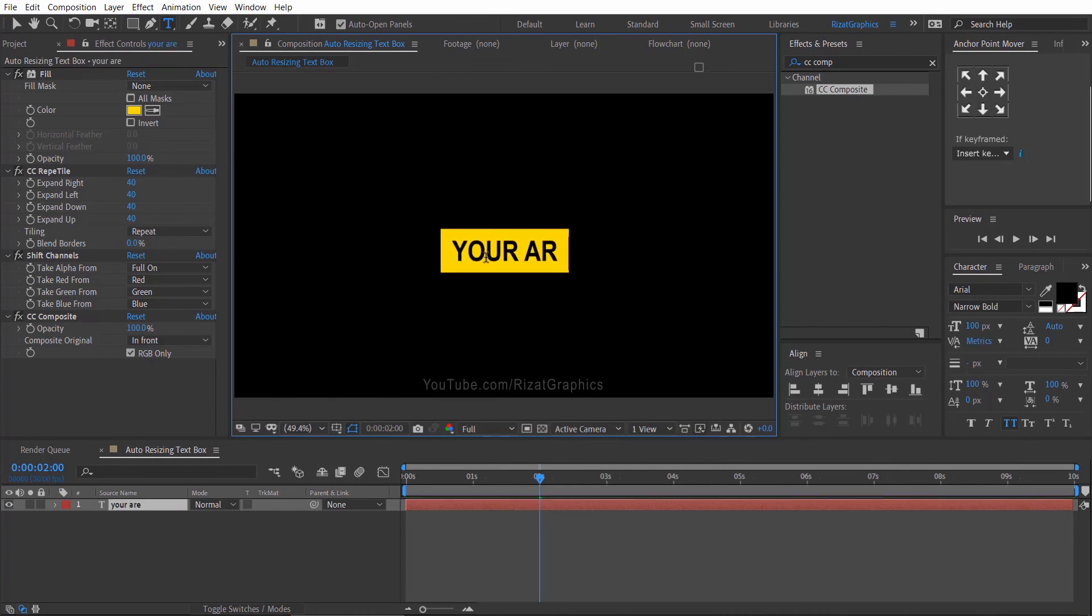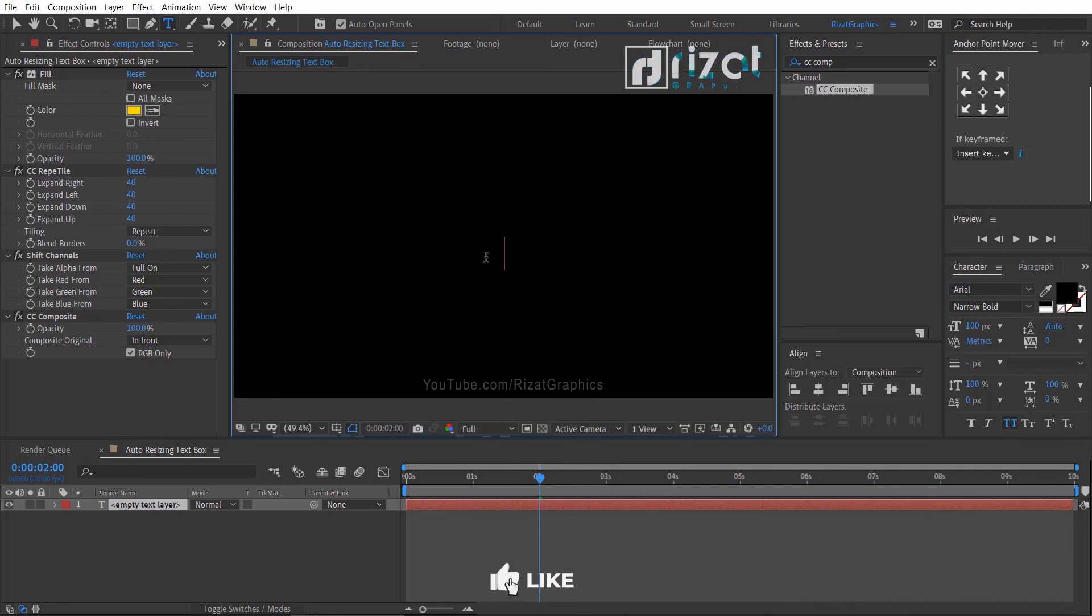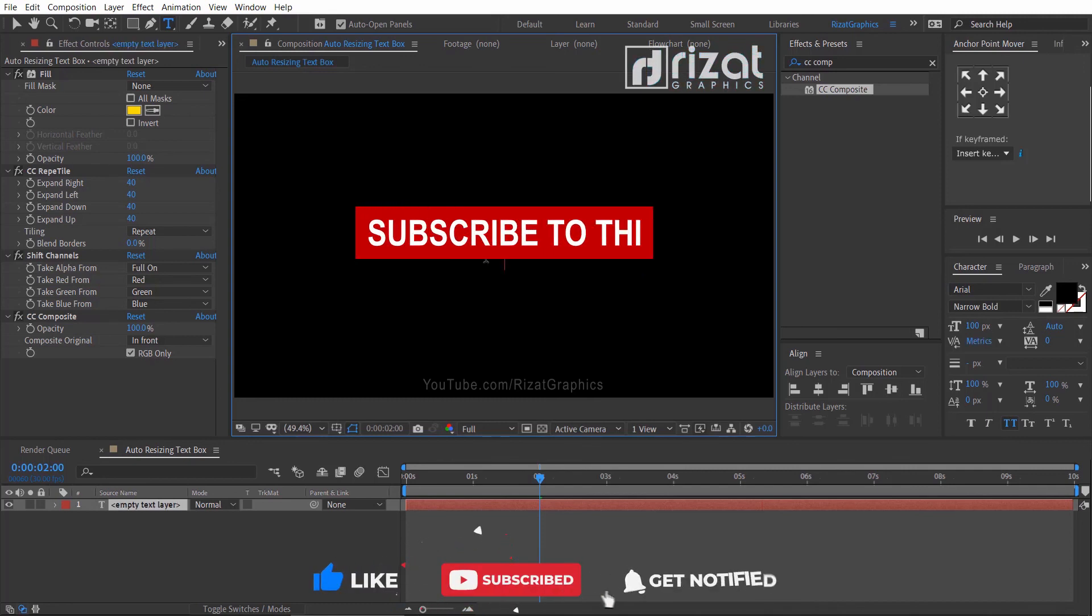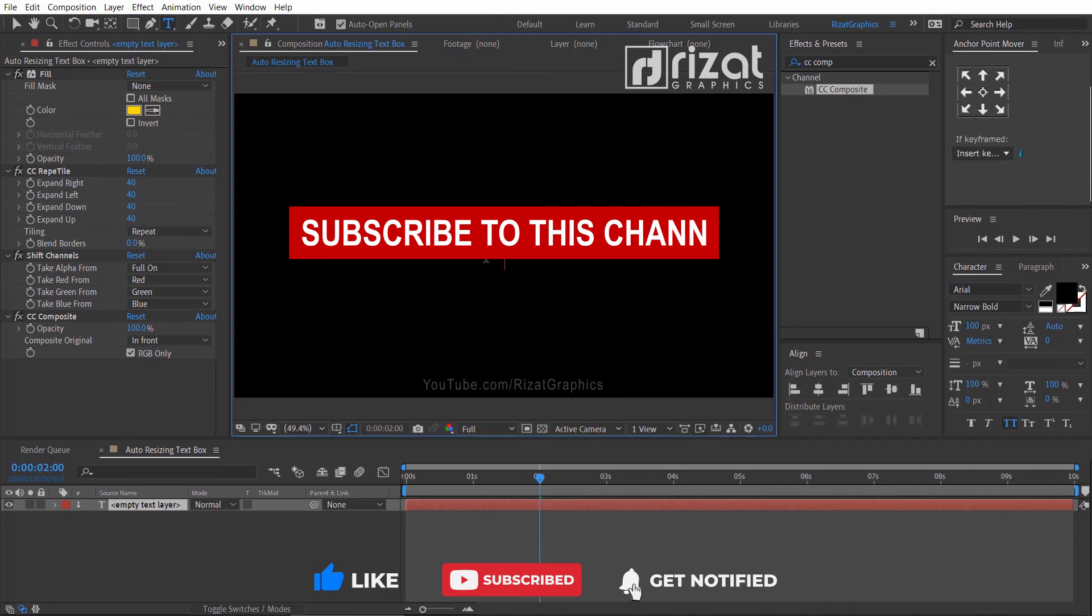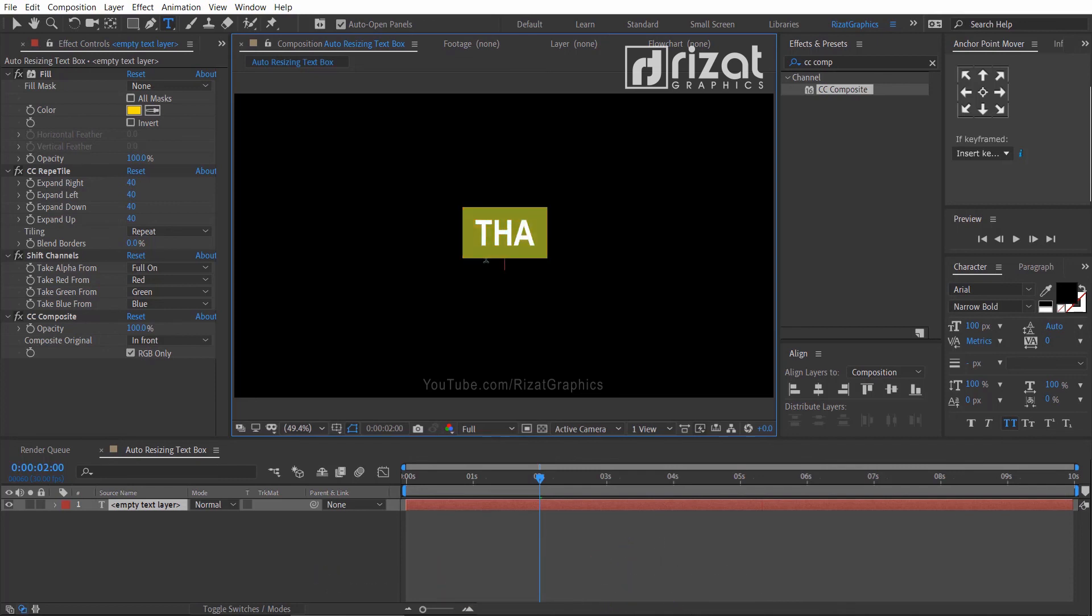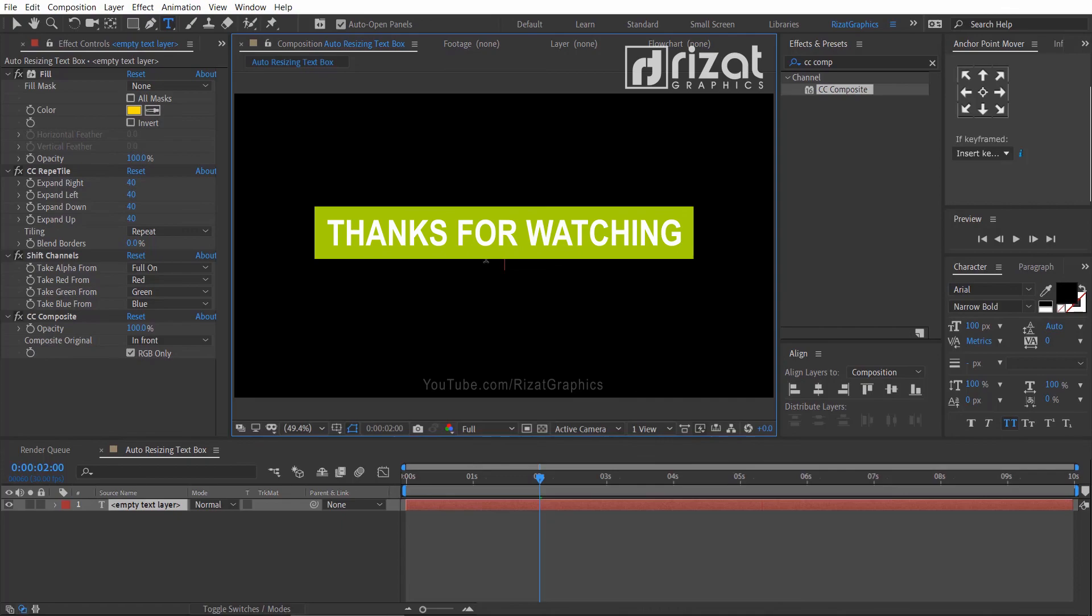I hope this was helpful. Please hit the like button and subscribe to this channel for more interesting tutorials from beginner to advanced levels. I will see you in the next video. Thanks for watching. Good luck.